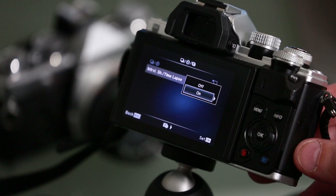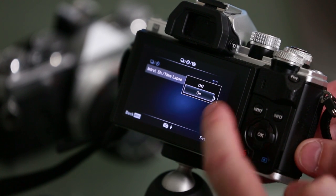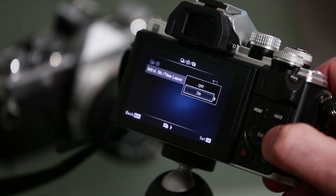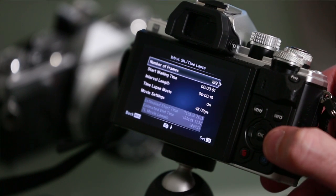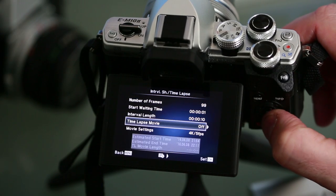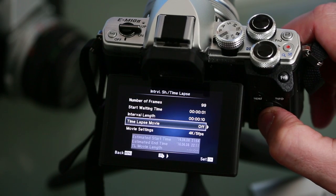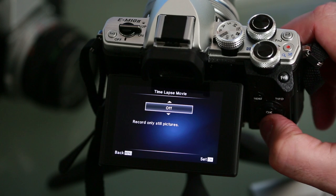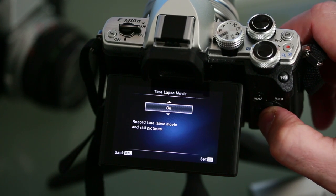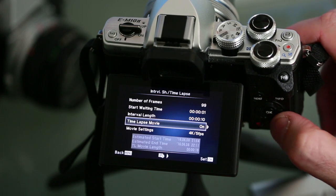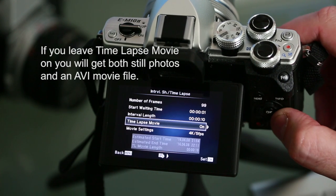Now for those of you who want more control over your time-lapse parameters, you can access the advanced controls by pressing the right button one more time on the time-lapse menu. The first thing you need to do is go down to the time-lapse movie setting and turn it off. By doing so you won't end up with a time-lapse movie file that is automatically generated by the OM-D.